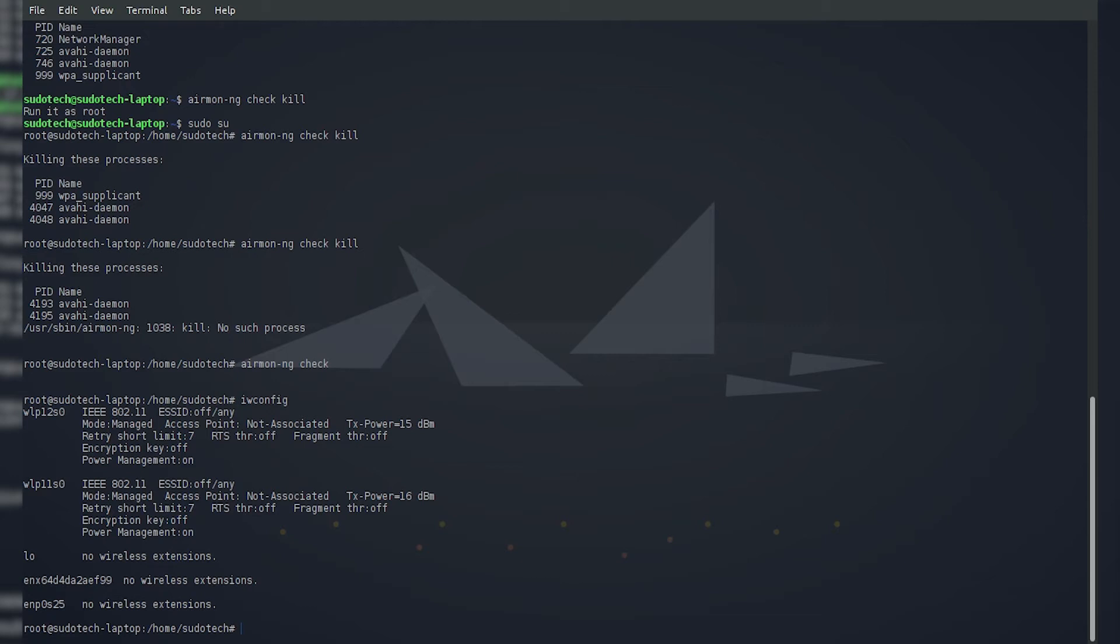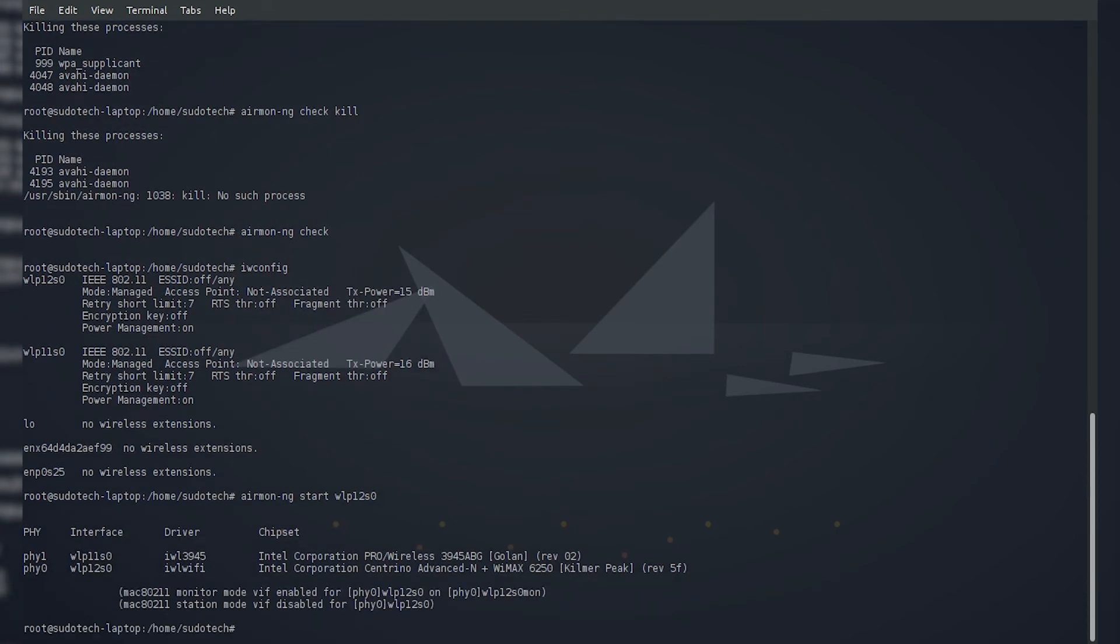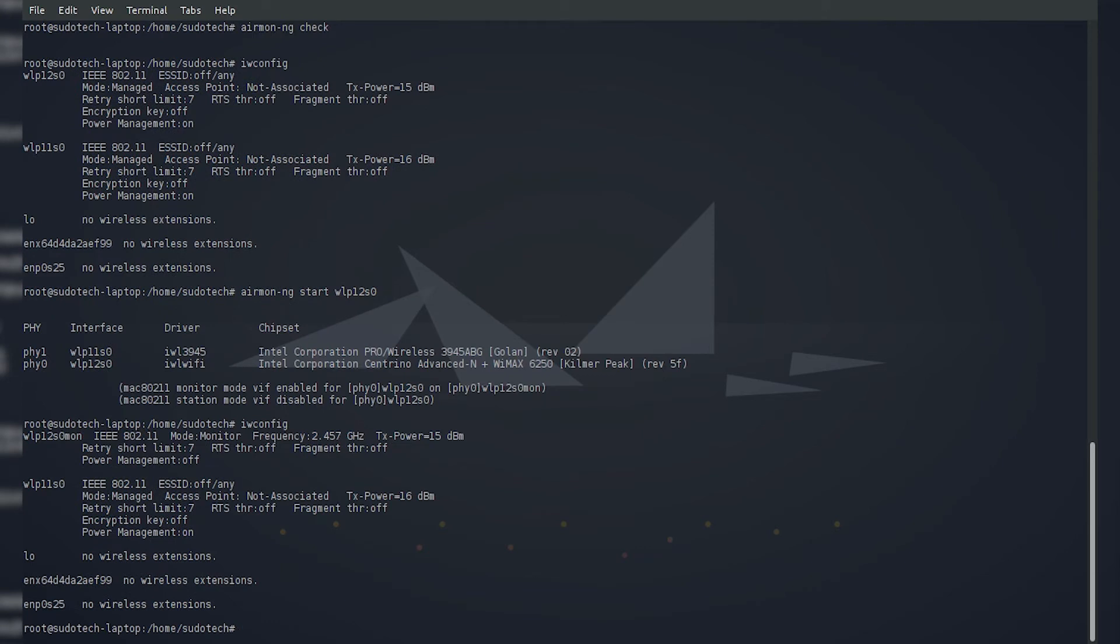It's pretty simple to do this. Just do airmon-ng start and then the name of the interface, which could have this long string of characters like mine does, or it might be simpler like wlan0 or wlan1. Now it should be in monitor mode, and if we do iwconfig again, you'll see that the top listing for wlp12s0 has mon after it, which means it's in monitor mode, and the mode is set to monitor.